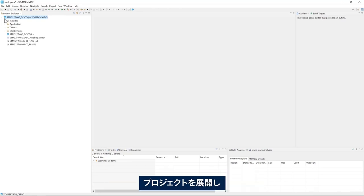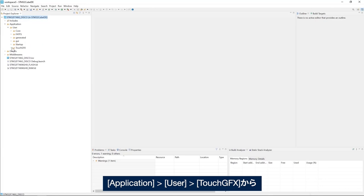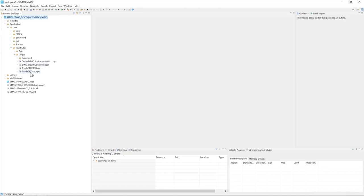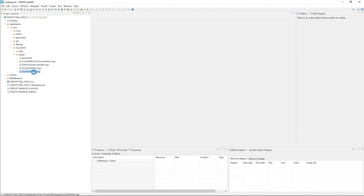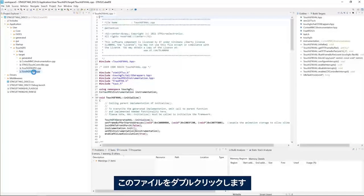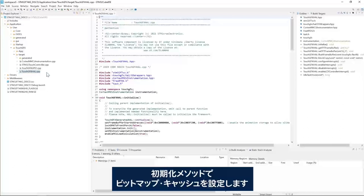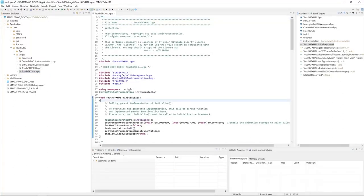I will expand project then application user and then touch GFX and then target. The bitmap cache setup is done in touchGFX Hull.cpp. Double click on the file. In the initialize method, we will set up the bitmap cache.